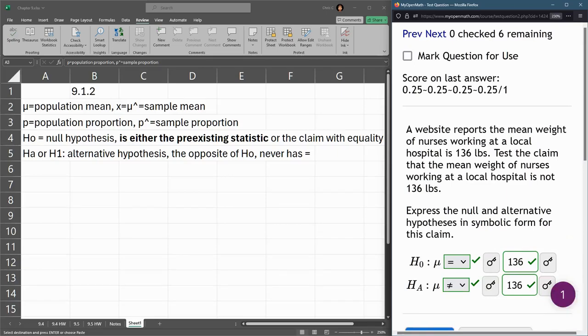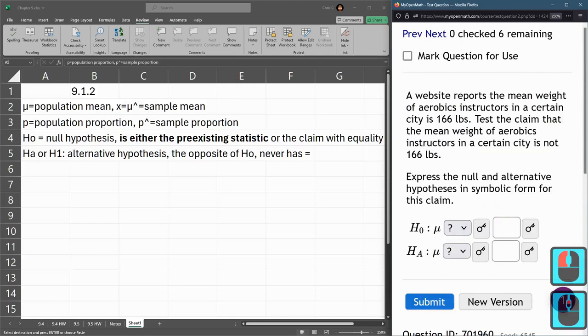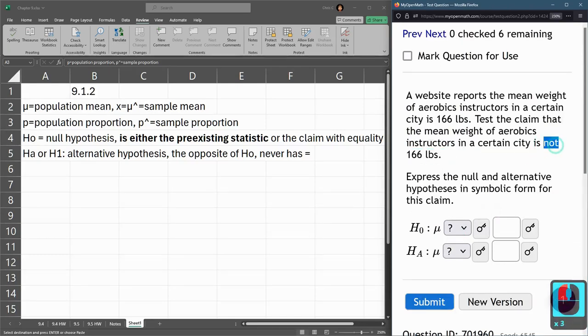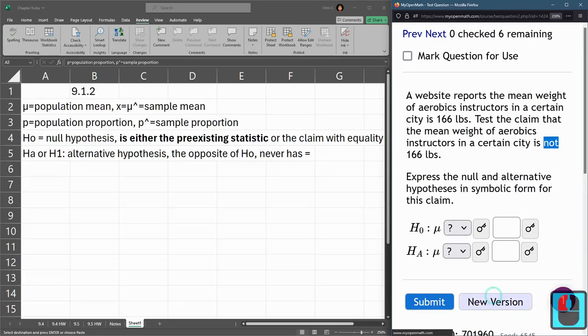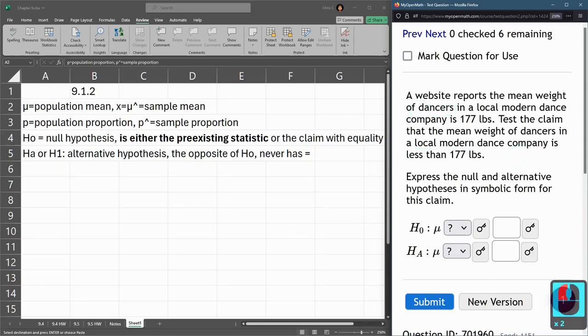All right. We're going to get a new version here because I want you to see when it's greater than or less than. So this one would be another not equal right here because it's not 166. All right. Here we go. Less than.